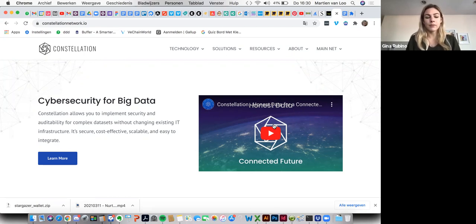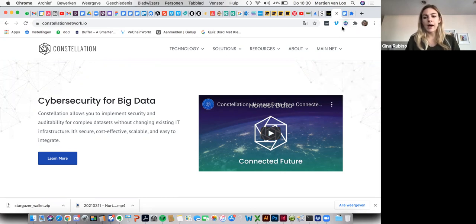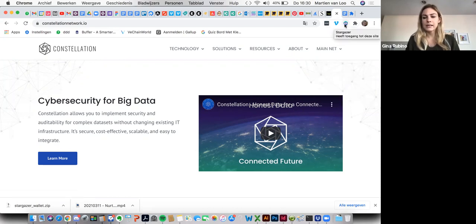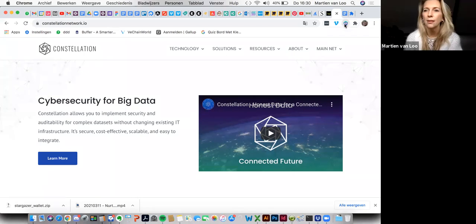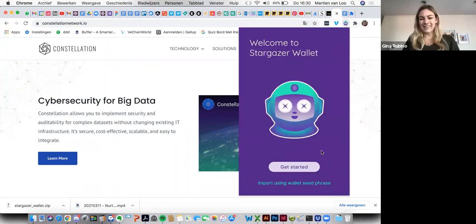We've just installed a new version of the Stargazer wallet, so we're going to walk you through from the beginning. You'll go to the browser extension and create a new wallet as you normally would. Go ahead and click on that, and then we can get started.